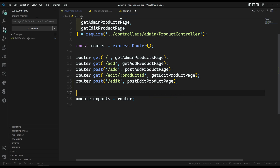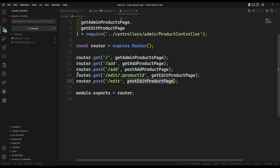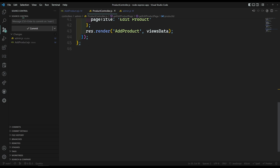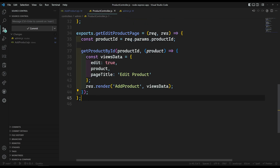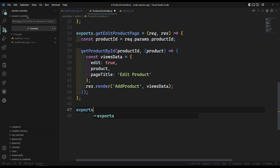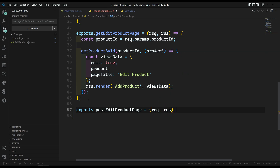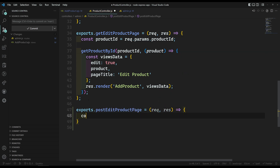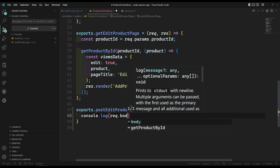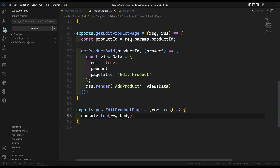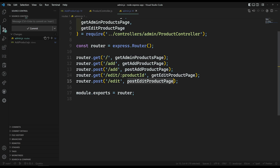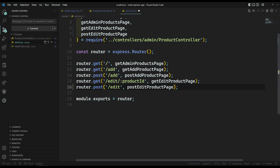Now, let's go to the product controller and here I need to write exports.postEditProductPage, which is equal to a function with request and response. Here I will be printing the request.body to see what the post data is, whether we are able to get the post data or not. Then in admin.js, let's import this post edit product page.